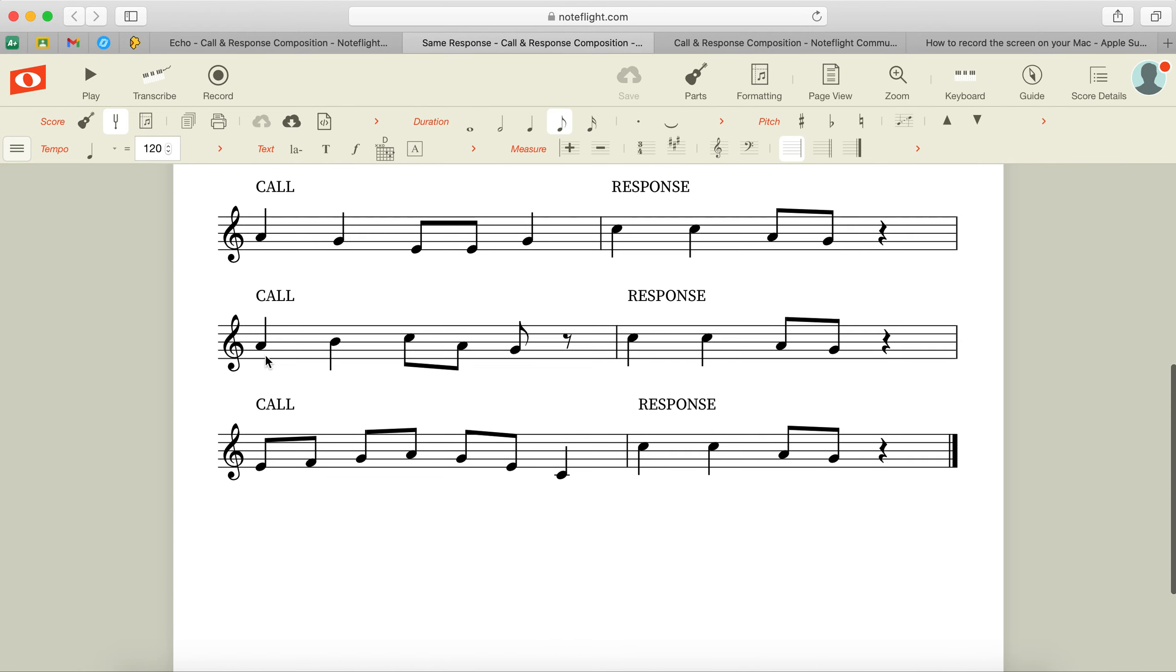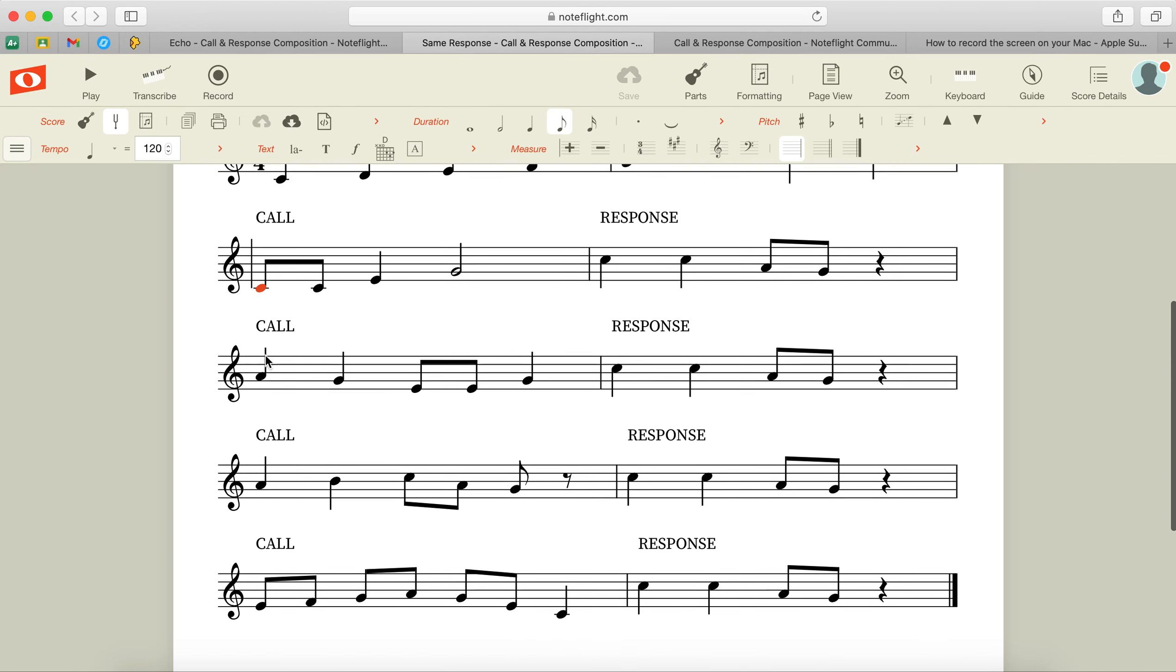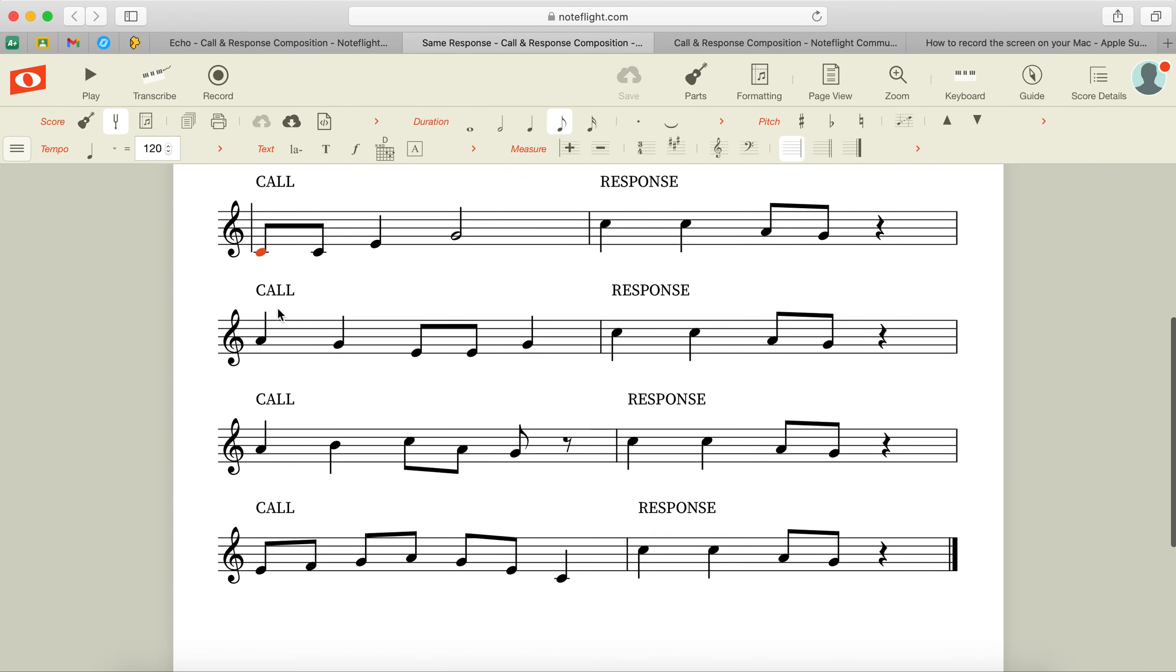Okay, so that's one type that you could do where each time you write the call you use a different set of notes and rhythms, but your response is going to match every single time. So this whole side of your song should look the same.